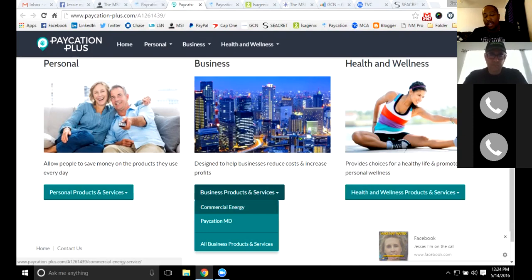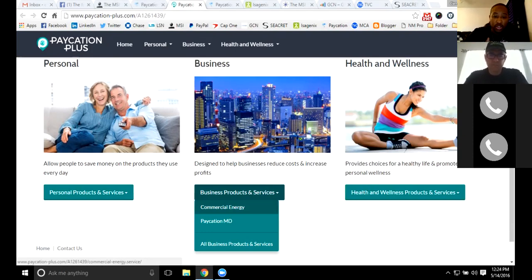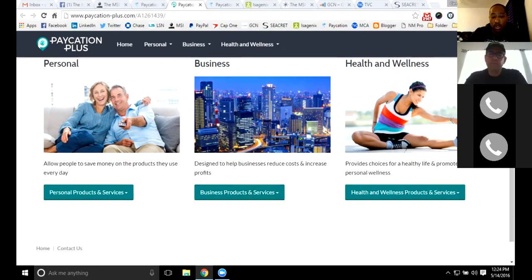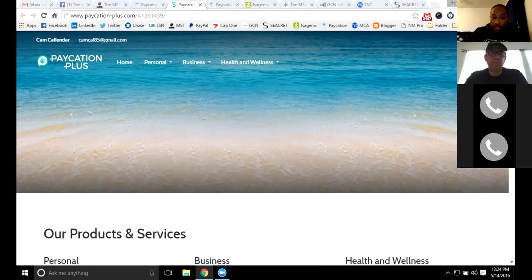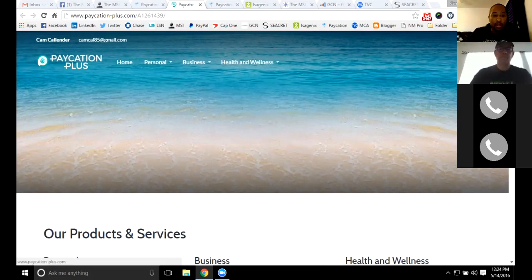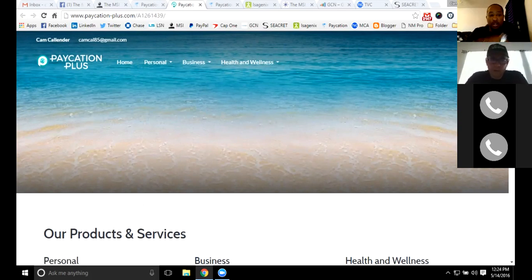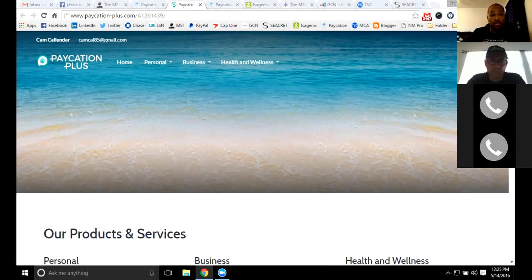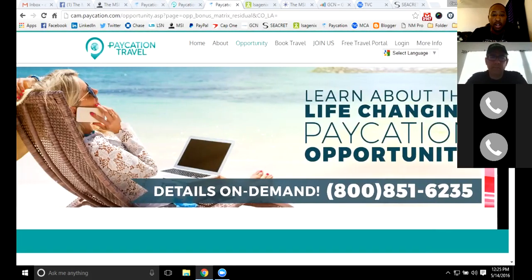Paycation also offers commercial and solar energy services, going into those energy plans with the deregulation of energy, so you'll be able to tap into energy services as well. They also have their Platinum Travel Club. If you're not traveling with us, at least get the Platinum Travel Club because you can start earning points on not only your travel but your shopping as well, and those points can lead to great vacations at lower costs.